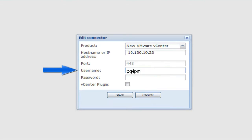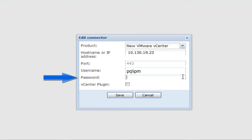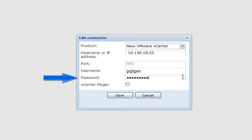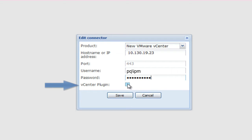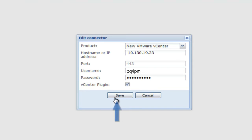Enter the username and password for a domain account with administrator access to the vCenter server. A domain account is being used for a user named IPM. This account is only used for this linkage and allows for visibility within the vCenter logs. In order to enable both the Eaton tab in the vSphere desktop client and the Eaton tiles on the vSphere web client, a plug-in will need to be installed. Click Save.